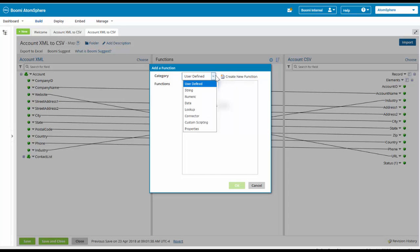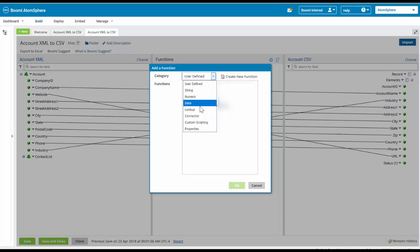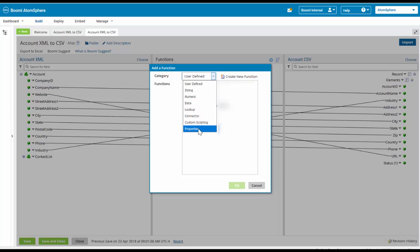We have a number of user-defined, string, numeric, date, lookup, connector, custom scripting, or properties. We're going to be going with a date as our category.